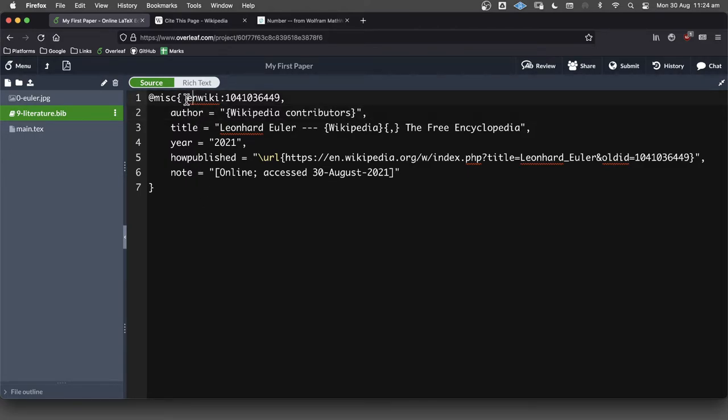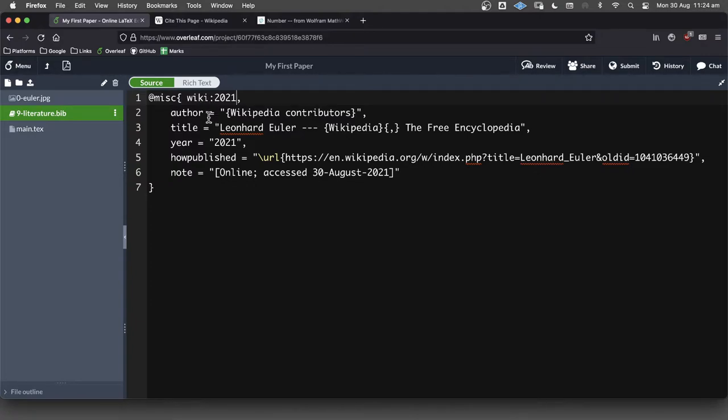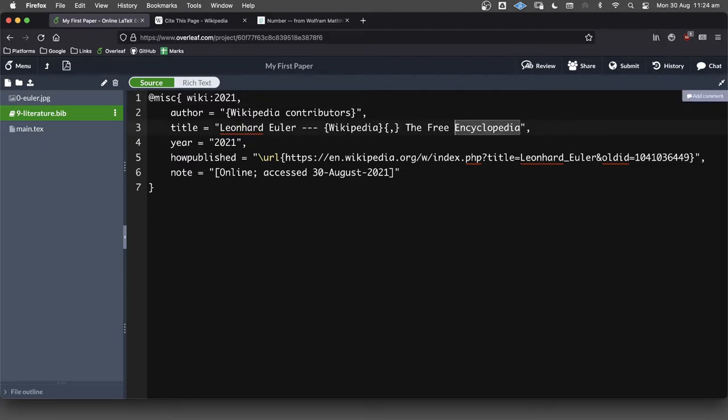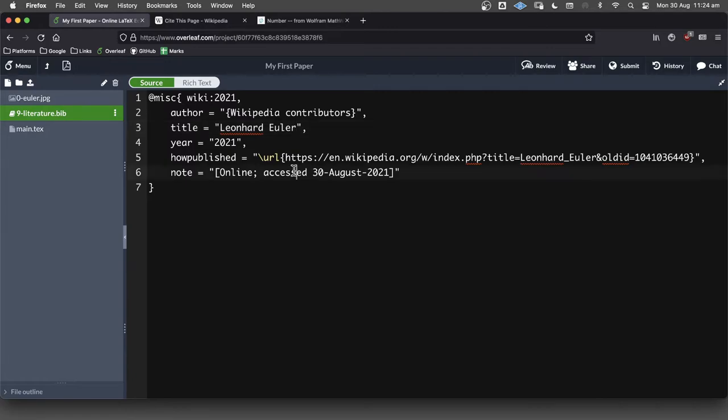This here, I would like to change this, this is going to be what I'll refer to in my document. So I might call it wiki 2021, as in it's from Wikipedia, and I got it in the year 2021. I don't necessarily like the way that Wikipedia puts the title, I would just like to call it Len Euler, Leonardo Euler, I guess it is, like that.